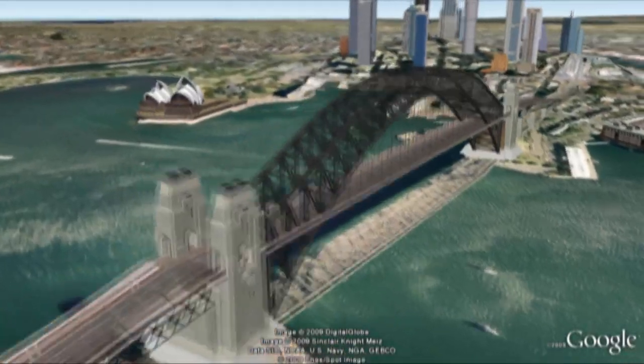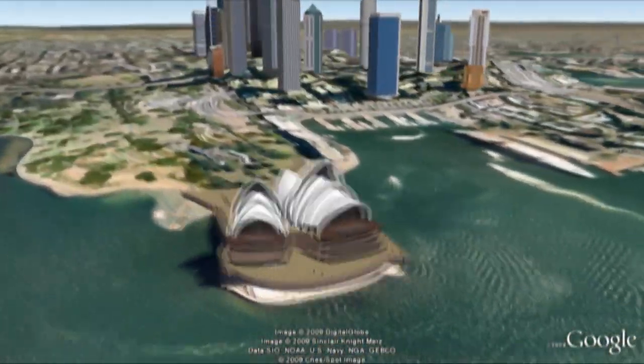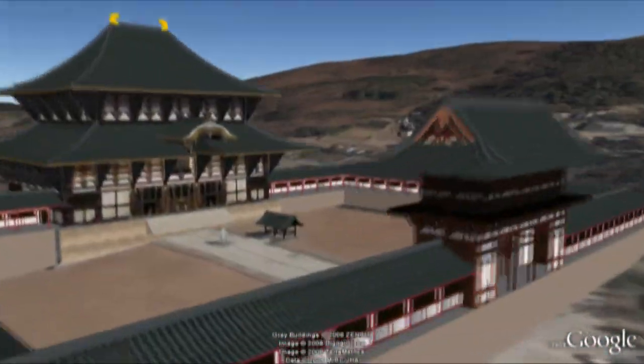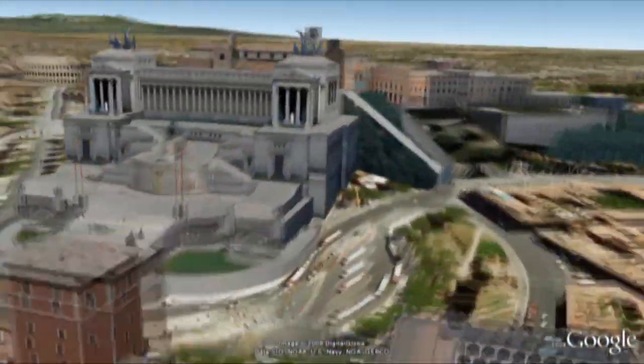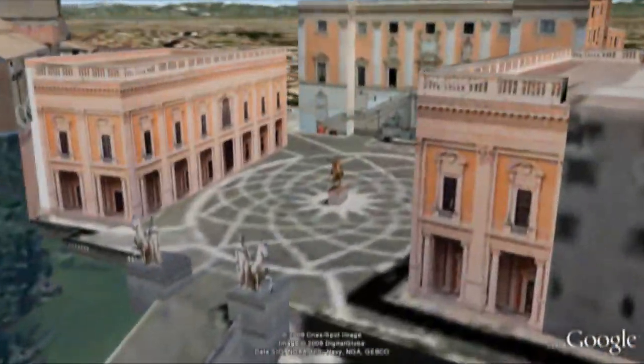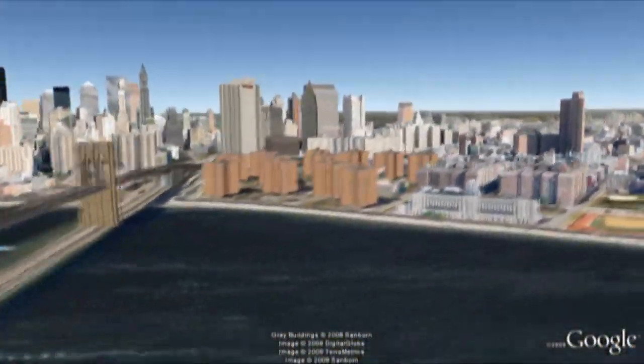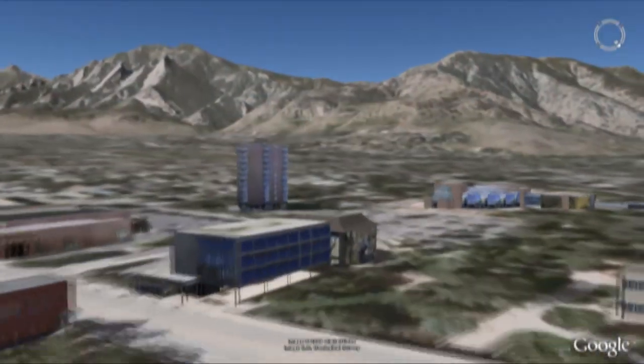You might be wondering how these 3D buildings got into Google Earth. You might also be wondering how you can make buildings that will show up in the 3D Buildings layer. The answer to all these questions is you. People like you can create 3D models of anything in the world, submit them to Google, and have them appear in the 3D Buildings layer. You'll get the credit for what you create and the satisfaction of introducing people from all over the world to the places that are important to you.